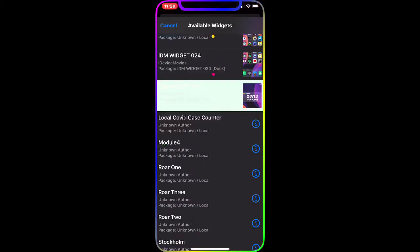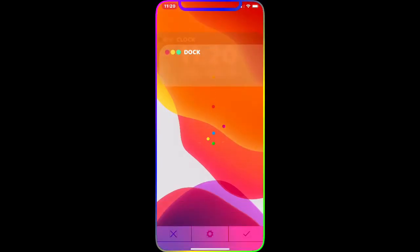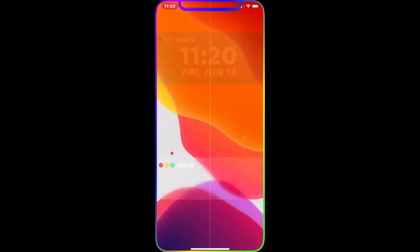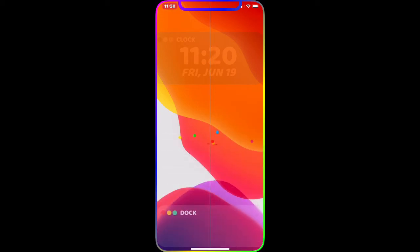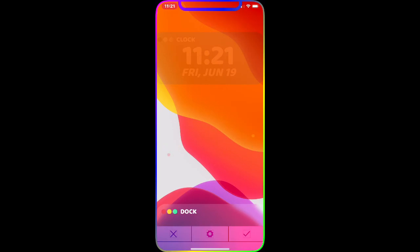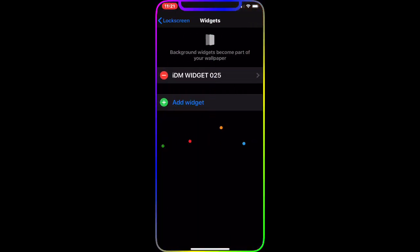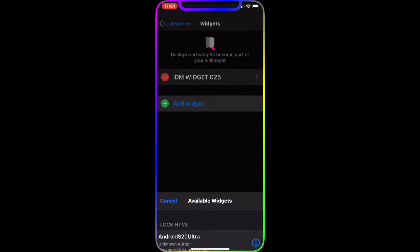The next one is the IDM Widget 024. This one is for your dock — just drag it down and place it right where your dock is, and it will take effect. It's a really nice, clean background look for your dock.